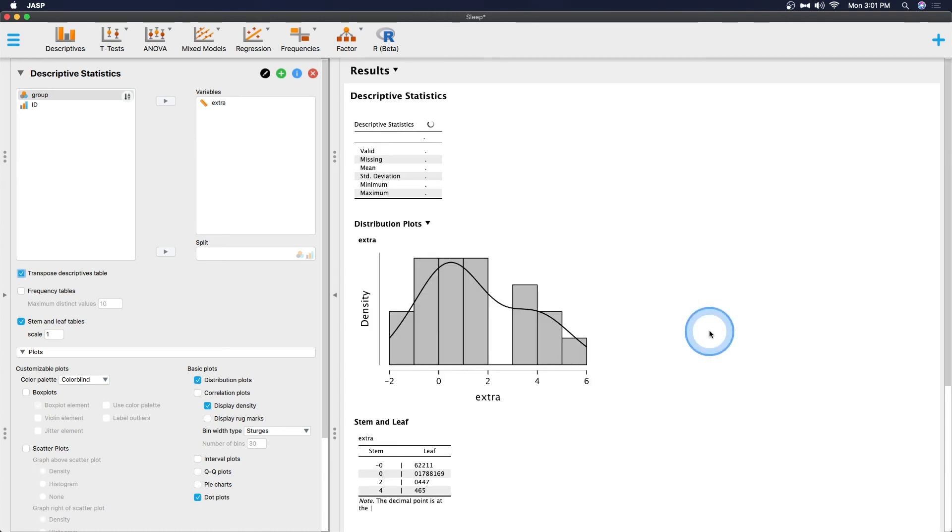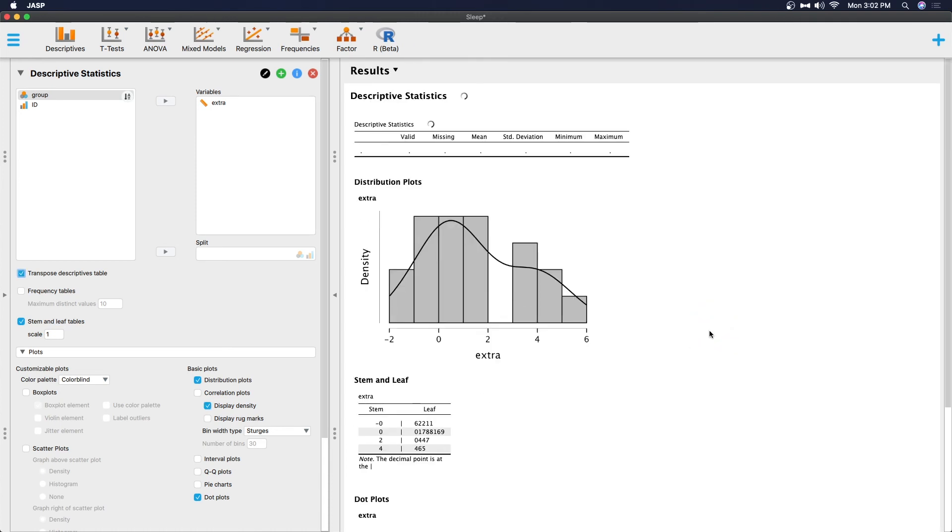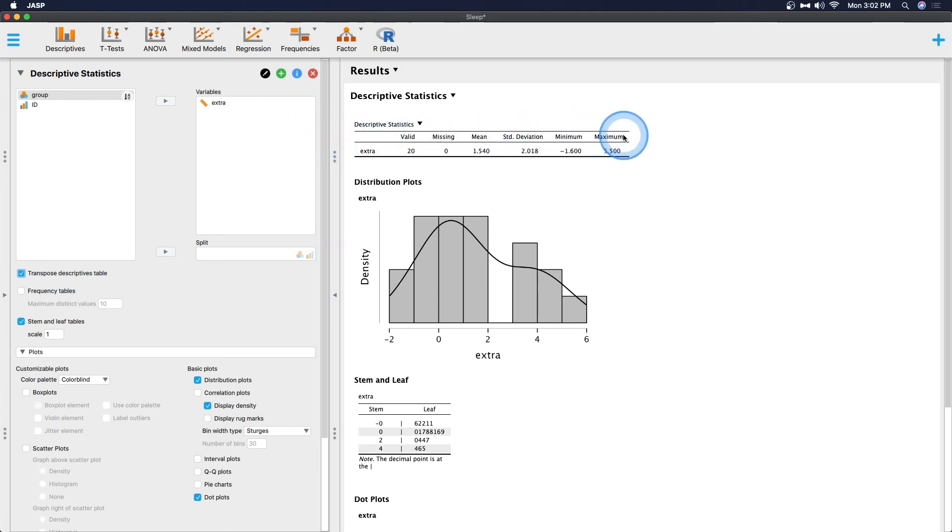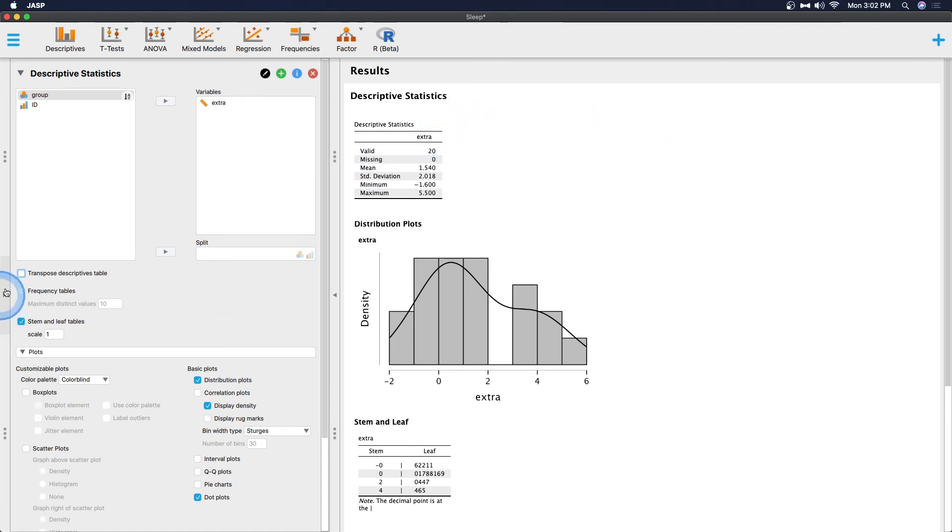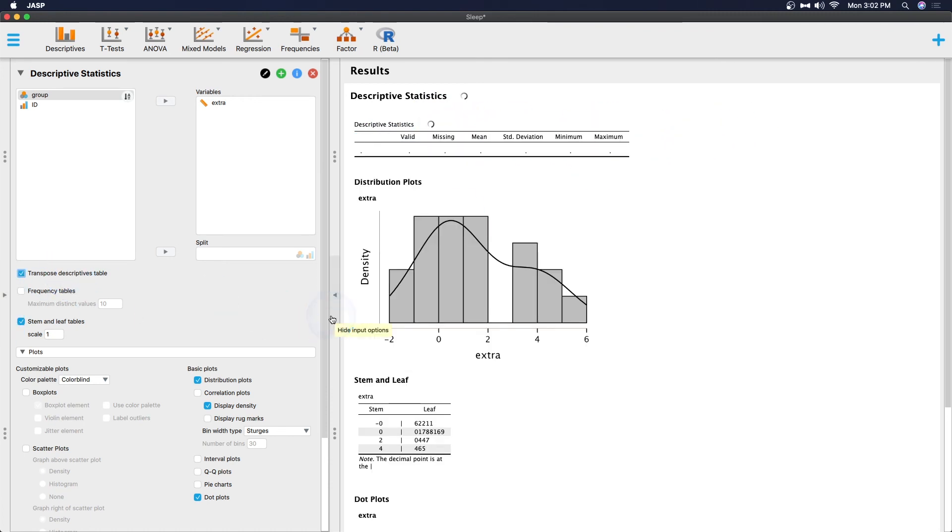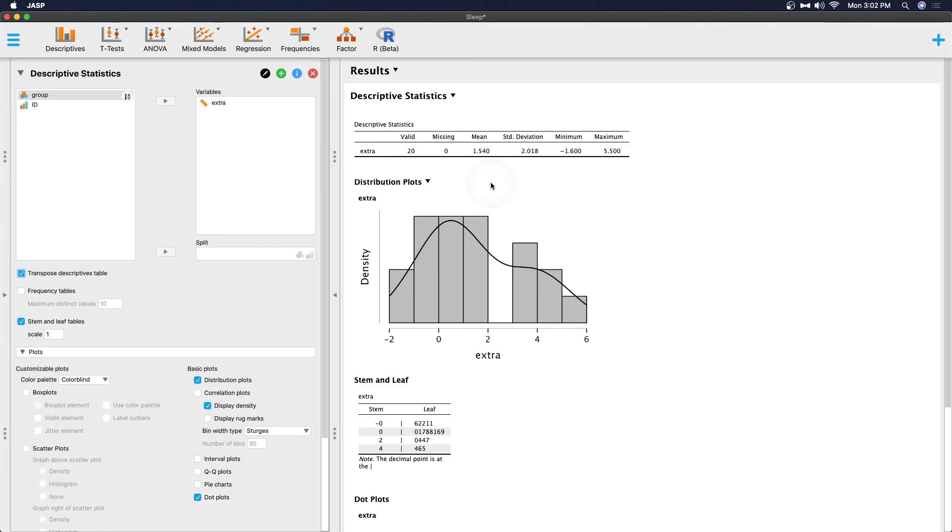I almost forgot there is an additional thing that you can do and that is you can transpose descriptive tables. So it might be easier for you to read if you just have your statistics going across the top and your variables going down the side as opposed to how it used to be. You can transpose this descriptive table because this might be easier for you to read. Now Jamovi has had this for a little while I'm so glad they added it to here because I actually find this a little bit easier to read.